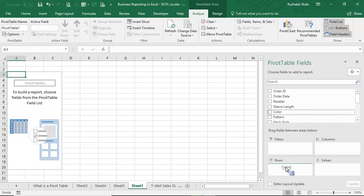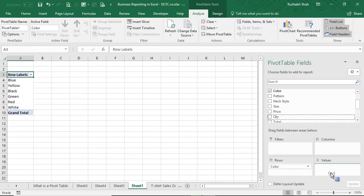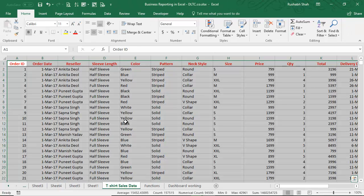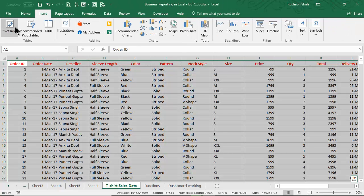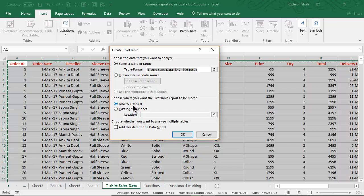For example, color wise quantity. Now I want my next pivot table to be right next to this, so I'll go back to my previous data sheet. I'll say Insert Pivot Table. Now instead of selecting new worksheet, I'll say existing worksheet and I can choose the location.